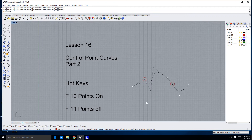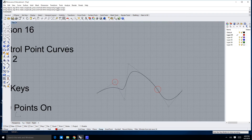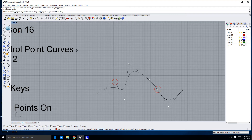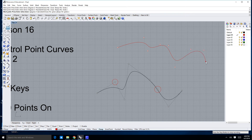Now, I've drawn a control point curve. For those of you who have skipped this lesson, you can draw a control point curve up here in the upper left — just click, click, click, click, click, click, click, click, click — just like that.